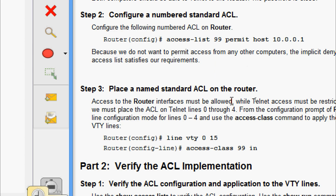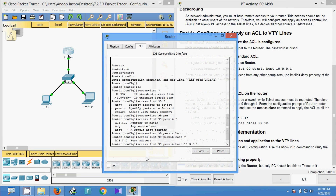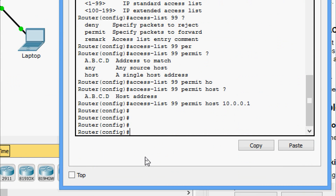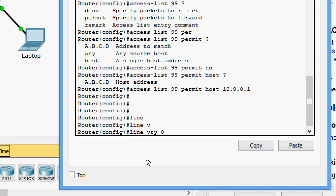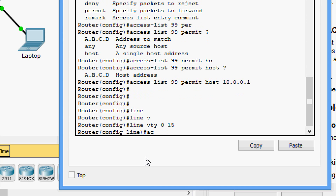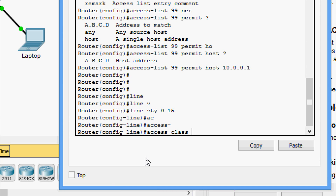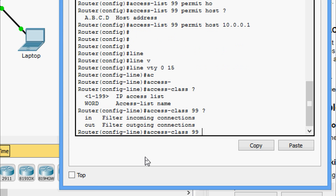We will come to the router CLI mode. We have to go to the VTY lines — giving the command 'line vty 0 15' to cover all lines. Then we are going to give 'access-class 99 in' for inbound access control.